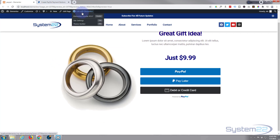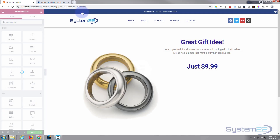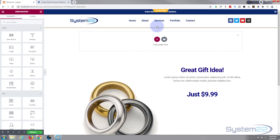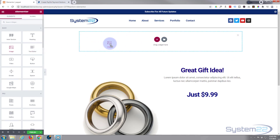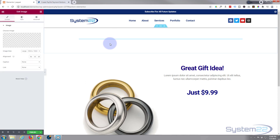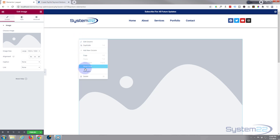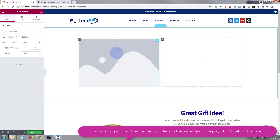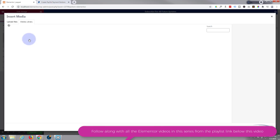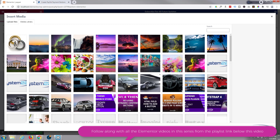I'm going to hit 'Edit with Elementor' and add a new section. I'm going to put an image in for the thing I'm trying to sell. Before I put that image in, I'm going to add another column for the text and the button — so I'll go to the little dark icon up there, right click, and hit 'Add New Column.' Now I'll put my image in; choose whatever it is you want to sell.